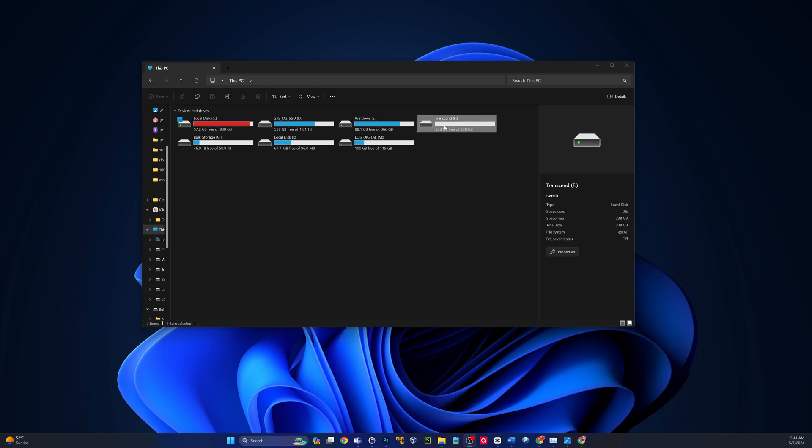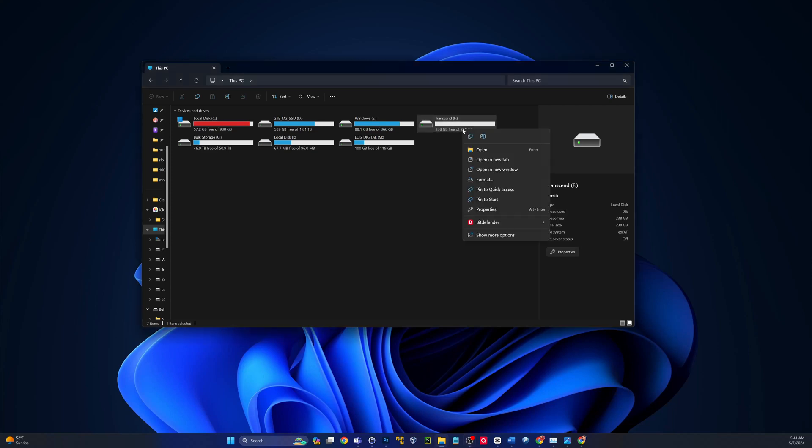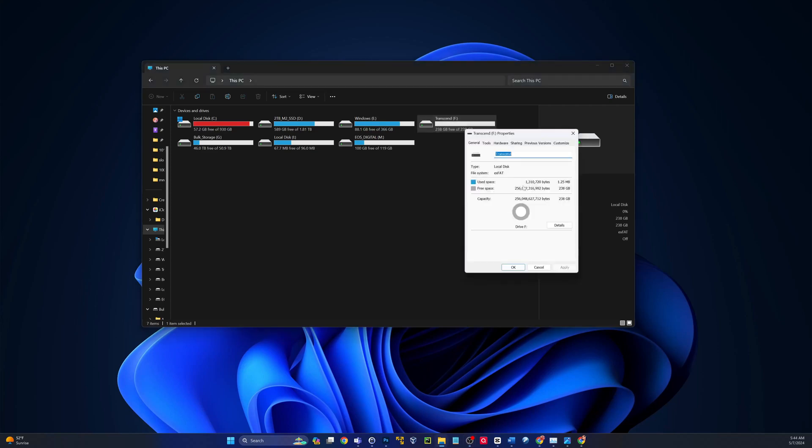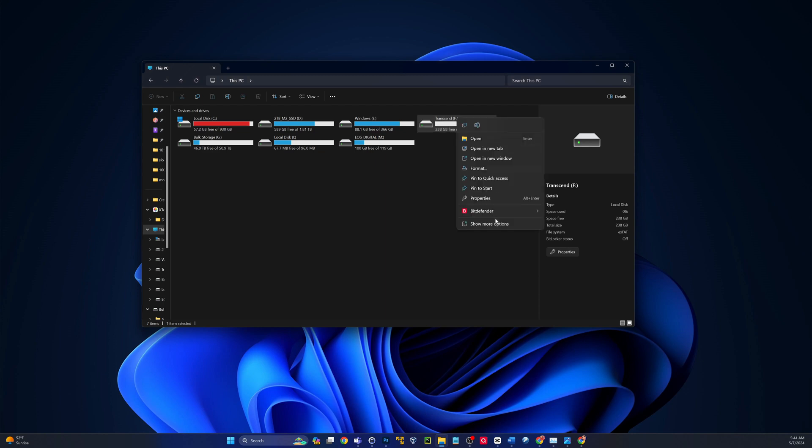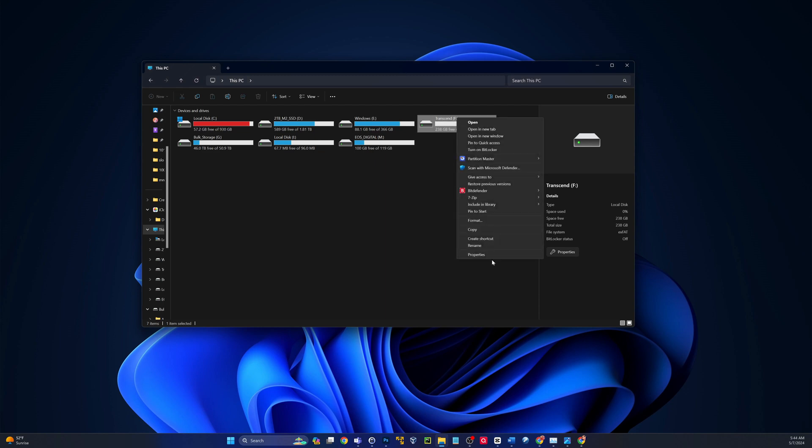So I have a flash drive here, which is the F drive in my case. So if I right-click that and I go to properties, I'm sorry, I'll right-click that and I'll go to show more options. I'm running Windows 11. You can do this in Windows 10 as well.